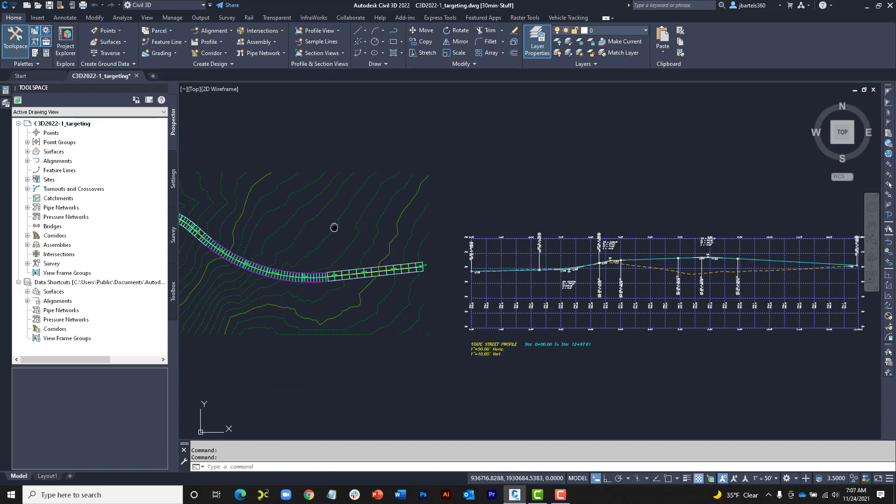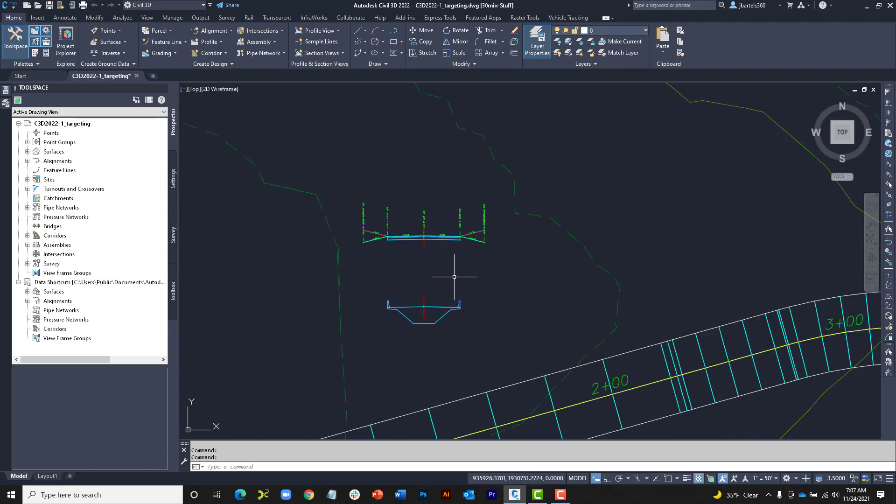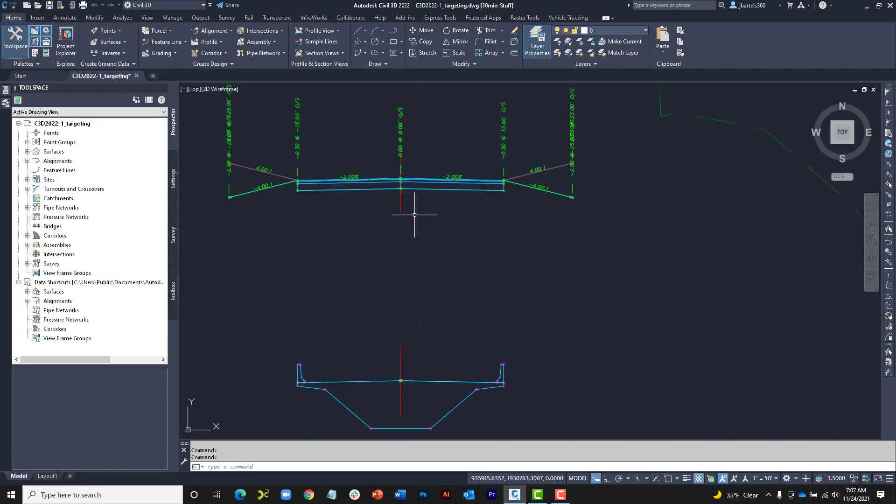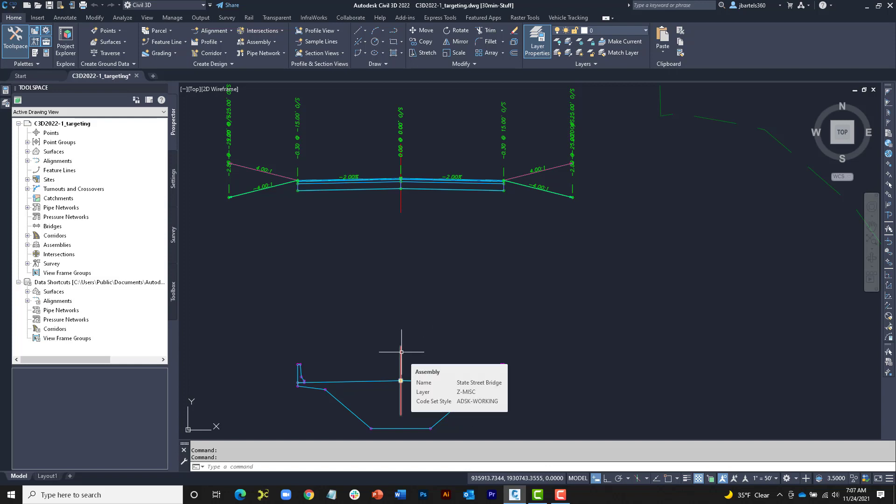Panning back to the left, we'll find a pair of assemblies. The one on top is called State Street Typical. It consists of a left lane and right lane, each having a daylight. The assembly below is called State Street Bridge, and it was built from the bridge box girder sub-assembly.